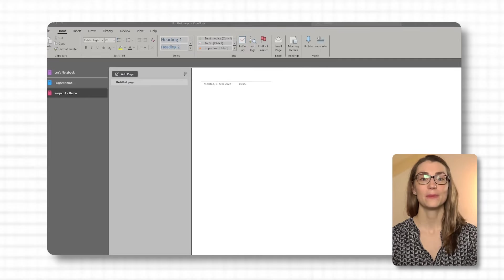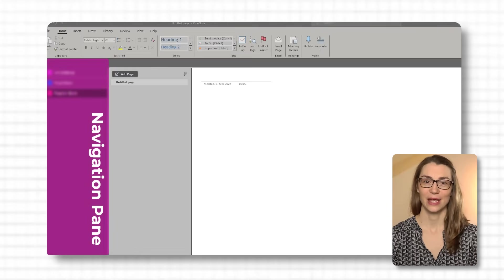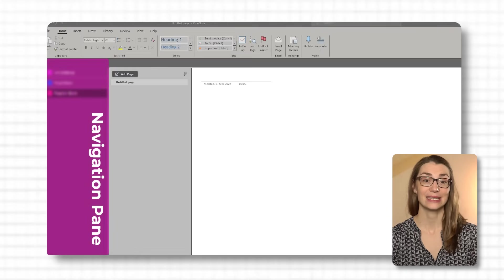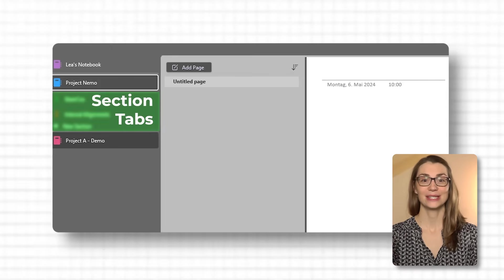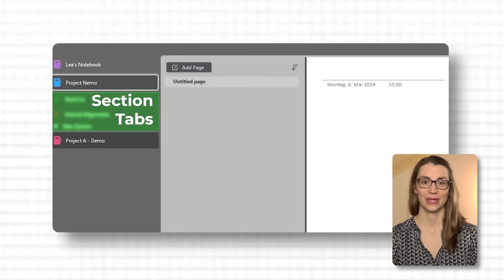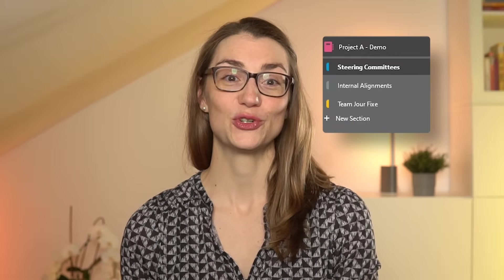OneNote's layout is designed with simplicity and functionality in mind. On the very left you have your navigation pane, which is your main hub for accessing different notebooks. Each notebook can be seen as a dedicated folder for a specific project or subject. Within a selected notebook you'll see section tabs at the top or side depending on your version. These tabs work like dividers in a binder, helping you categorize your notes into manageable chunks. A notebook for a project might have sections for steering committees, internal alignment, requirements, and TeamSure fixes.